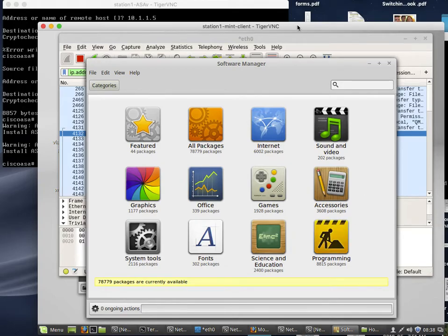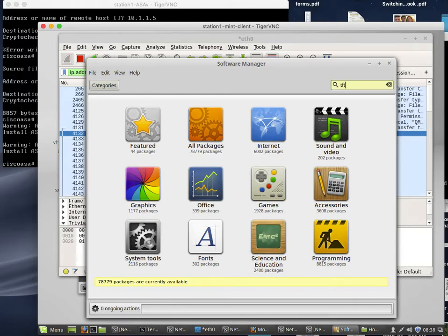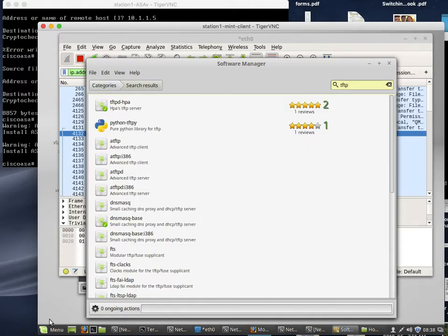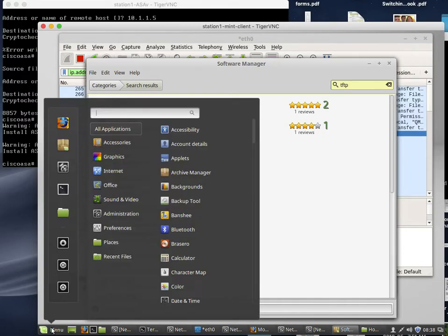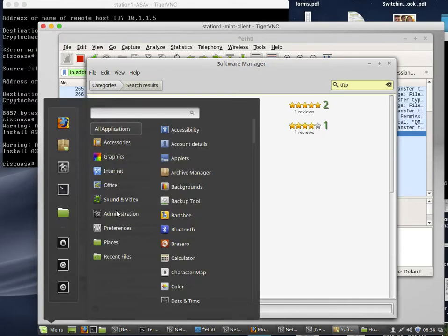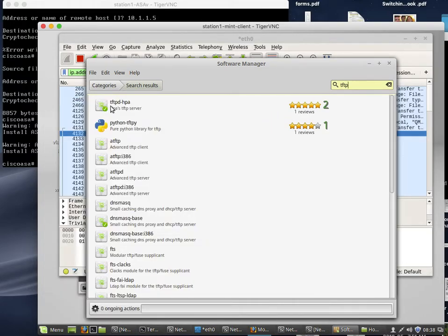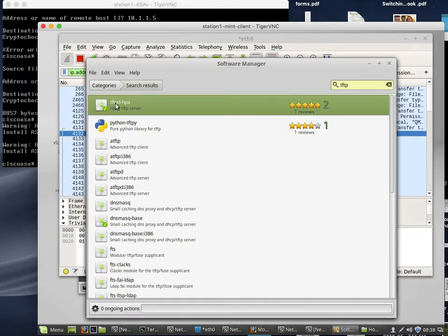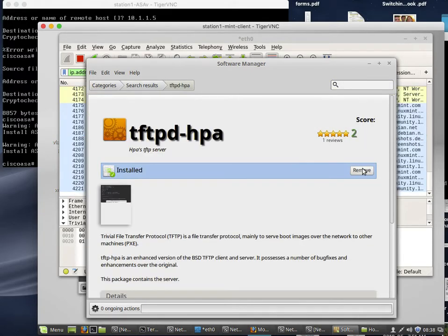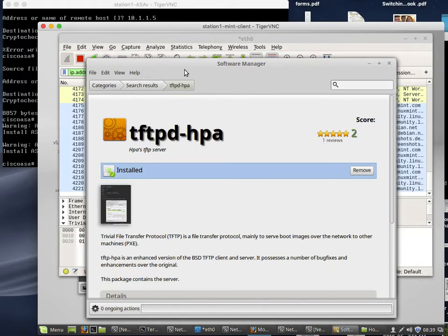On the Mint VM I'm going to install - I've actually already done this - I'm going to walk through the steps to install a TFTP server. Search for TFTP in the software manager. If you don't remember to get the software manager: menu, administration, software manager. Search for TFTP. I installed this one, TFTP-HPA. If you want the easiest time you should install that one. You need to have access out to the internet for this to work.